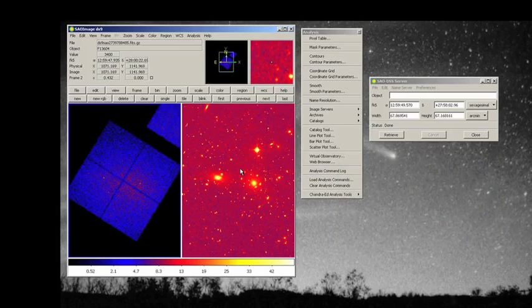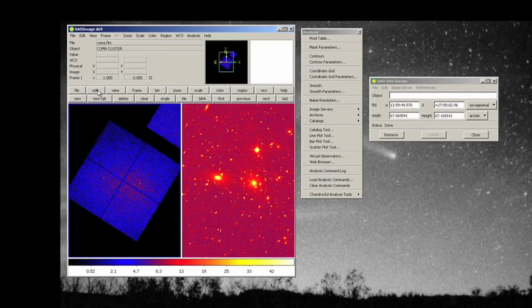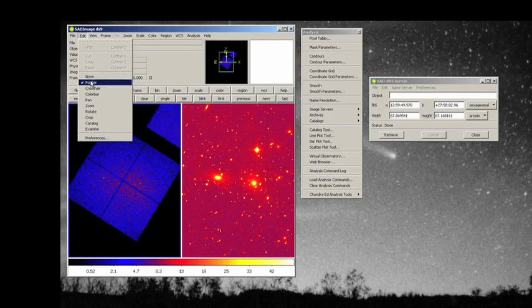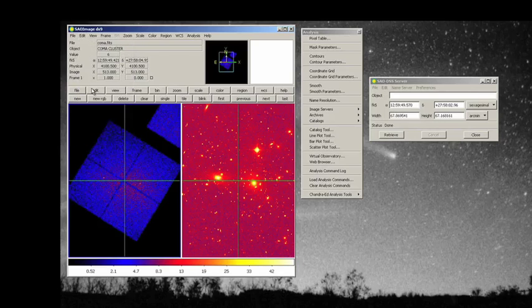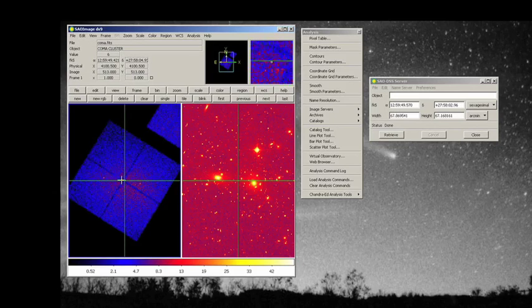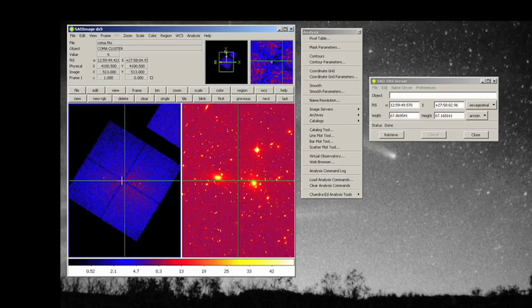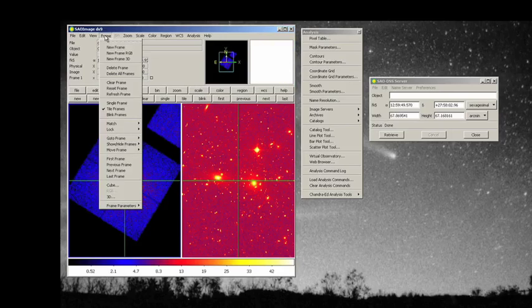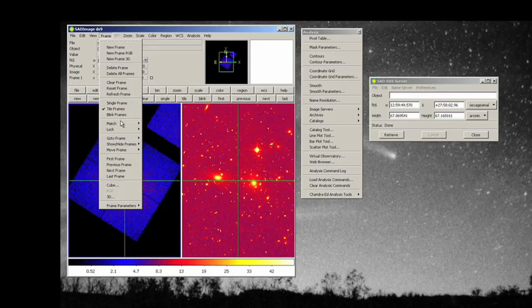Now what can we do? Well now we're going to go to the edit part of our menu bar and instead of having a pointer, we're going to click on crosshair. Now look what's happened. Our arrow has turned into a crosshair and now if we go back to frame, we can lock the crosshairs.